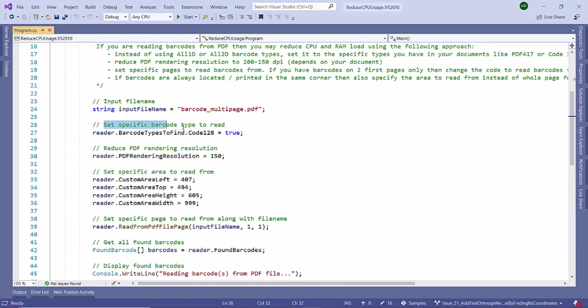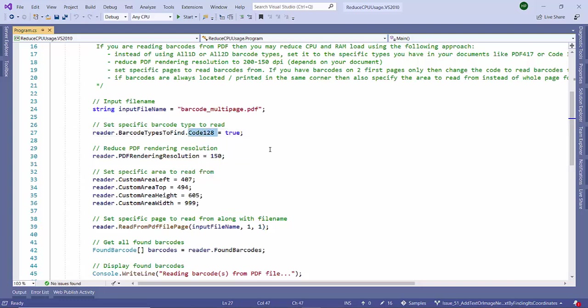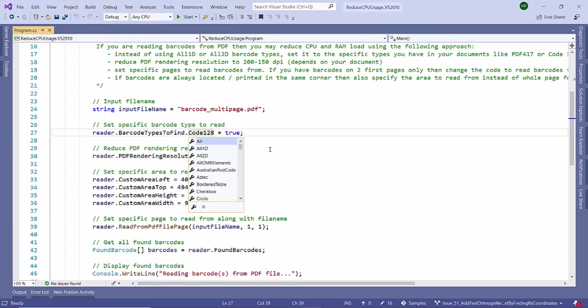The first step is to provide specific barcode types to read. Many times we are not sure which barcode type to read, so in that case we might be providing read all barcode to true.